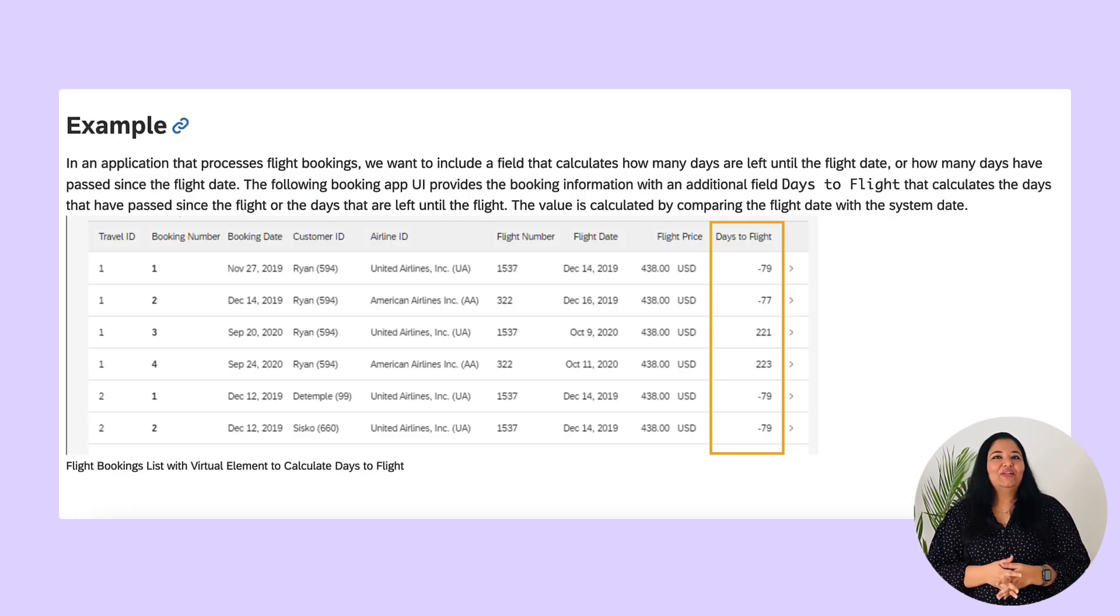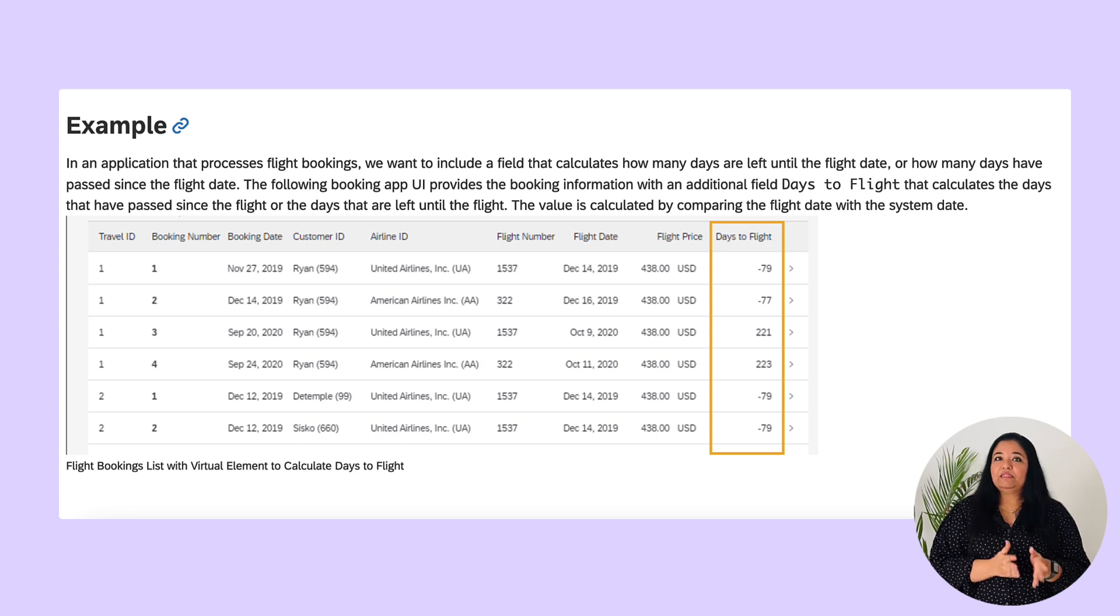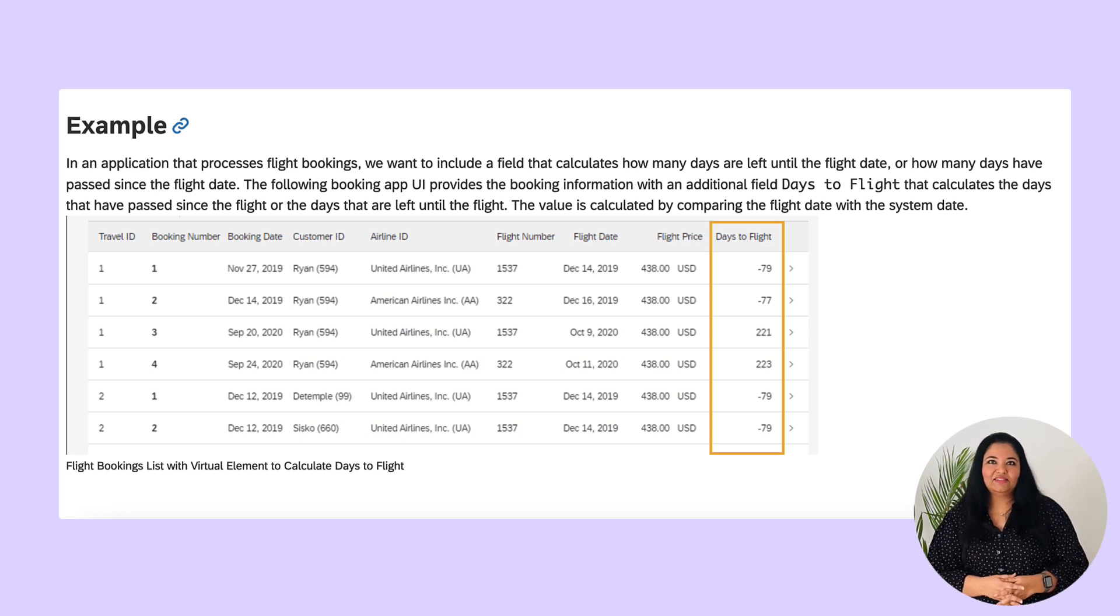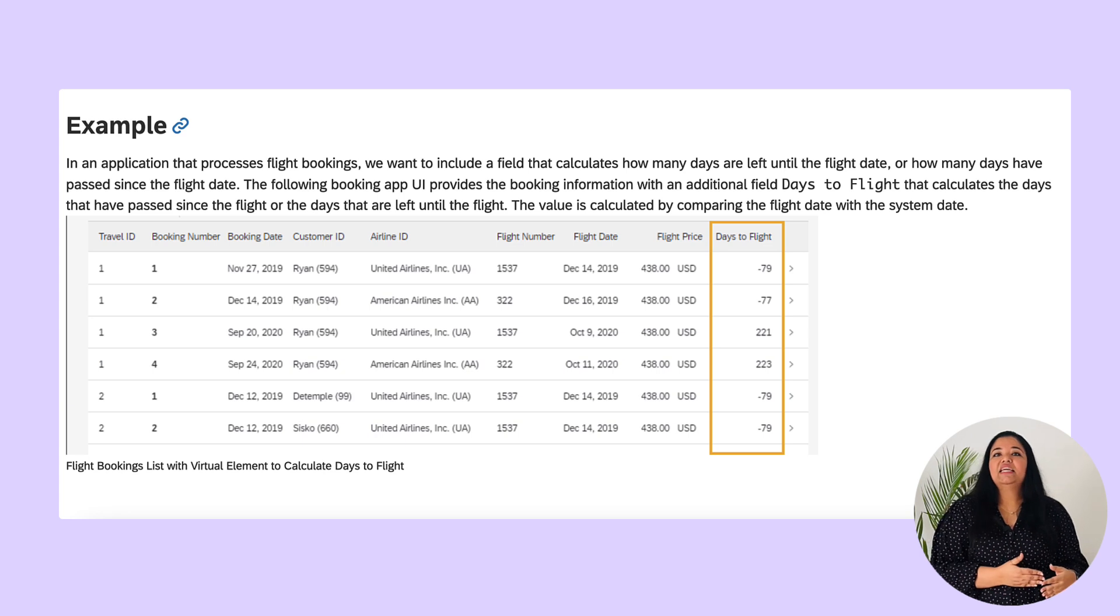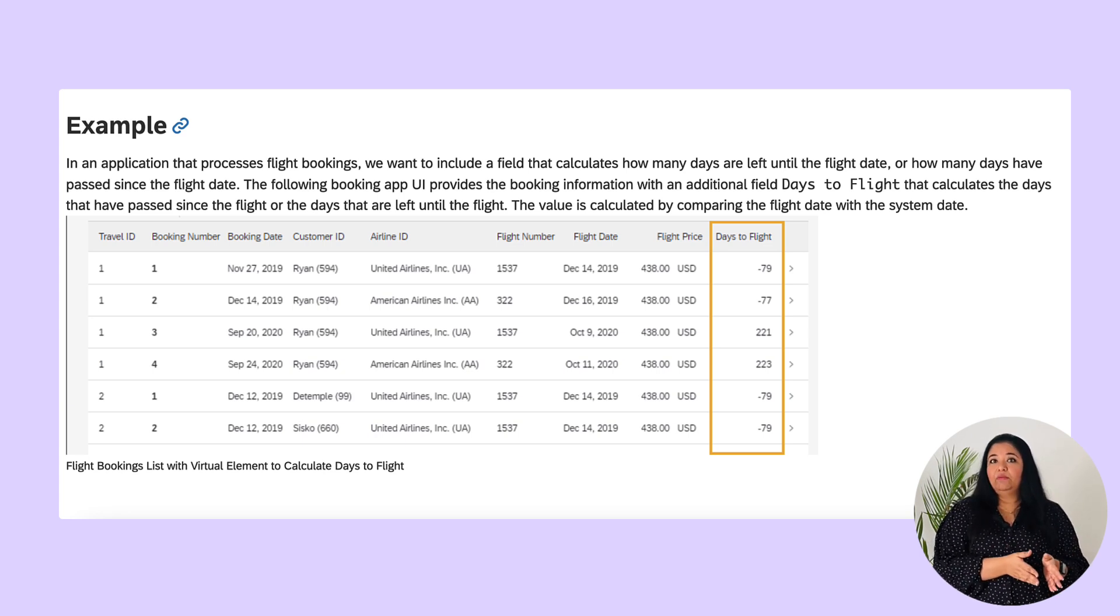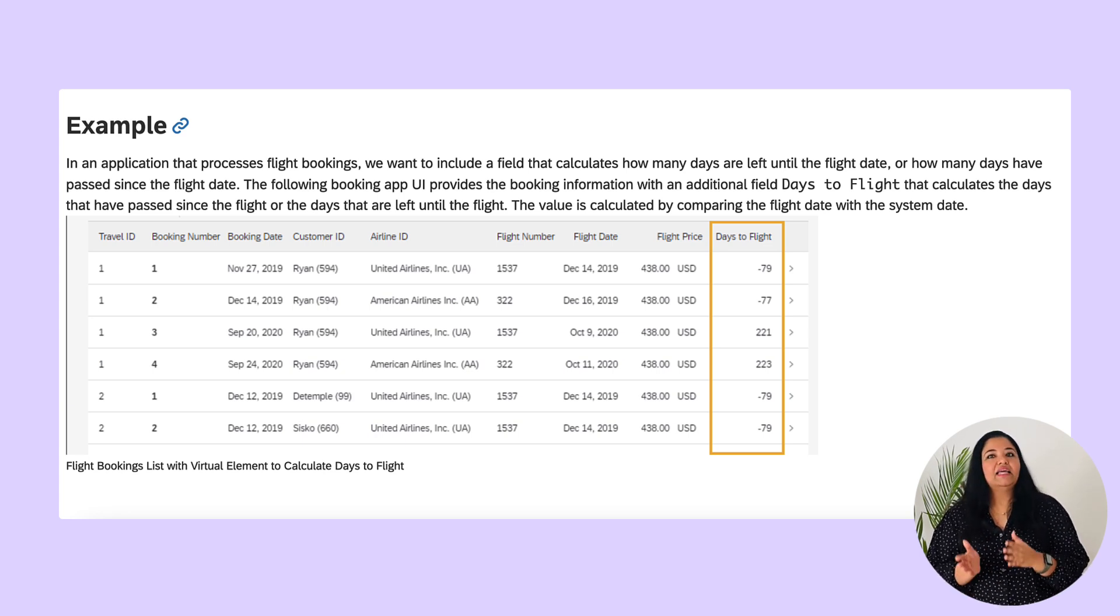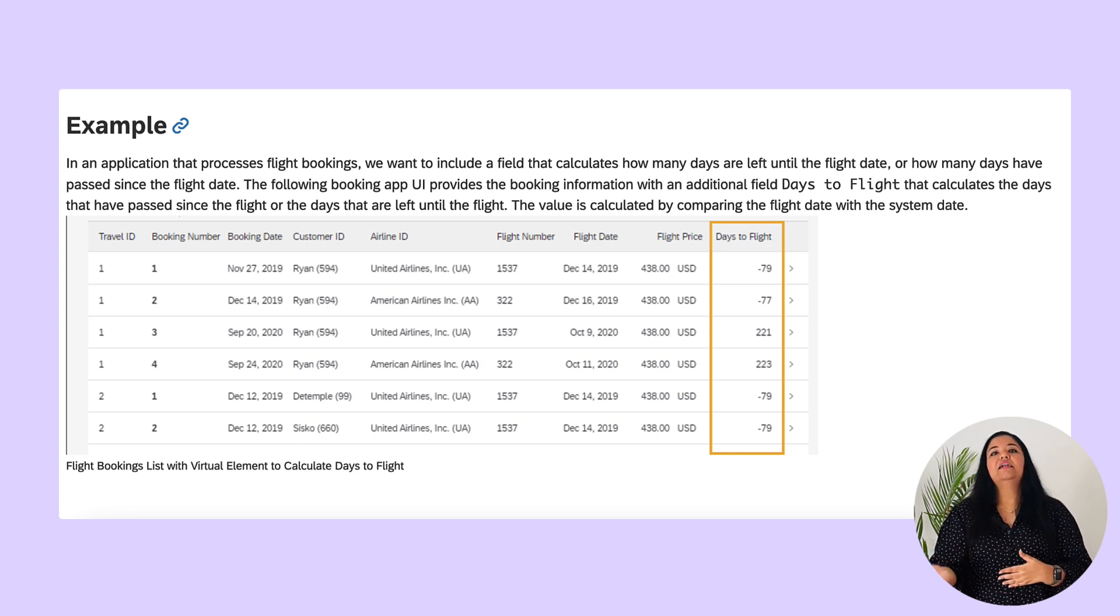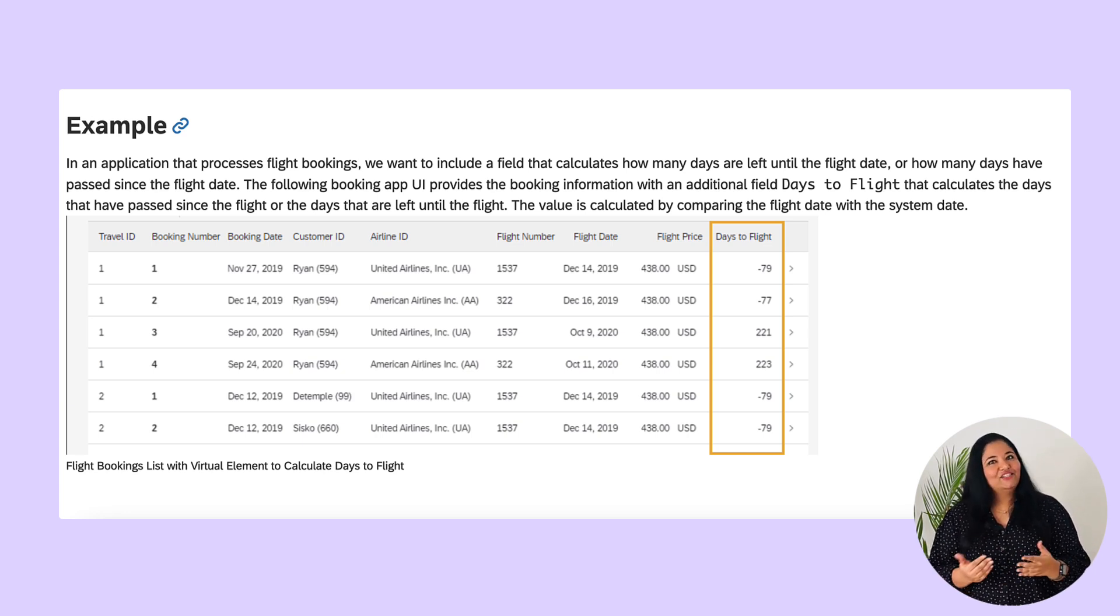Now let's quickly check a demo that explains how to use virtual elements in CDS projection views. Here we will create a new field within the flight booking view of the travel app that calculates how many days are left from today until the date of the flight. So let's get into the system.